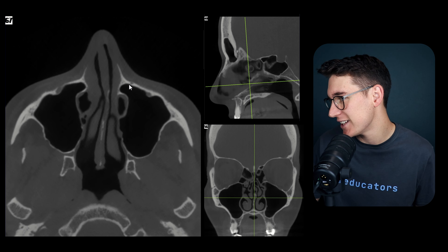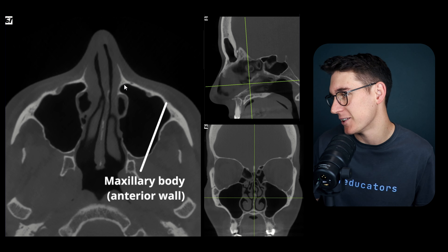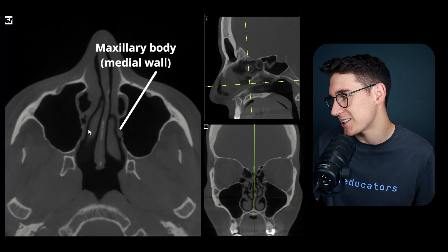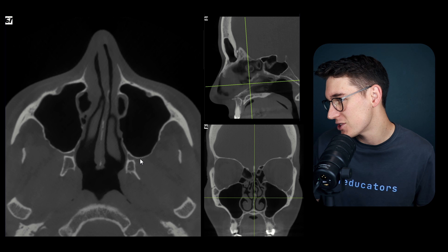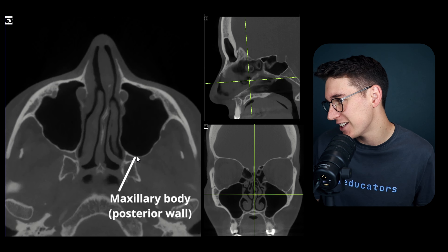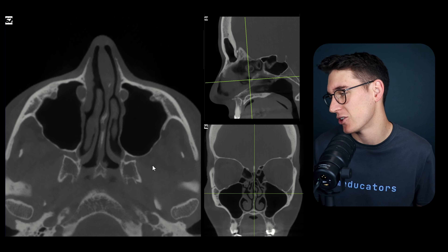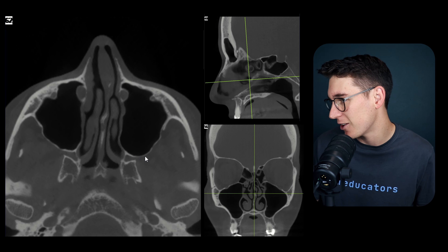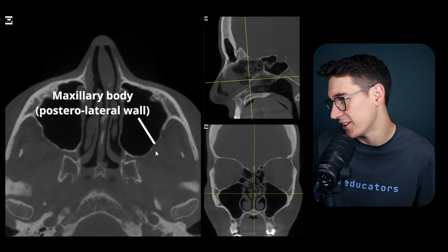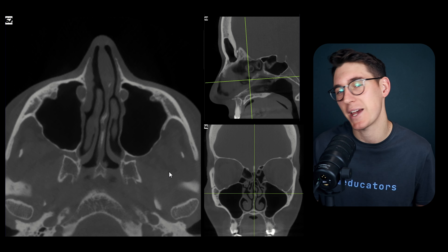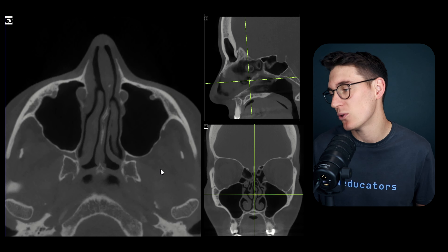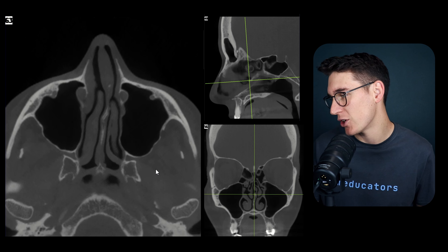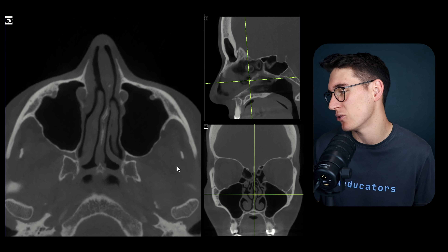We can see the anterior wall of the body here. The medial wall makes up the lateral walls of the nasal cavity. The posterior wall makes up the anterior boundary of the pterygopalatine fossa, and the posterolateral wall of the body faces out towards the infratemporal fossa. It's called the infratemporal fossa because it lies below the temporal lobes.